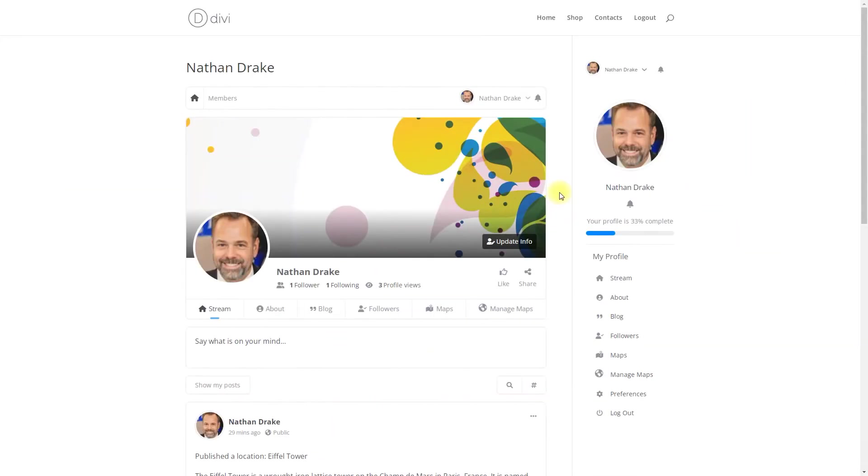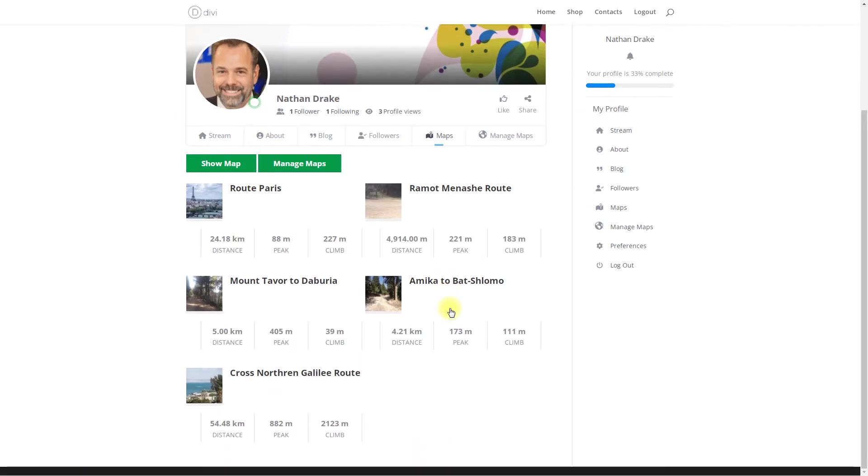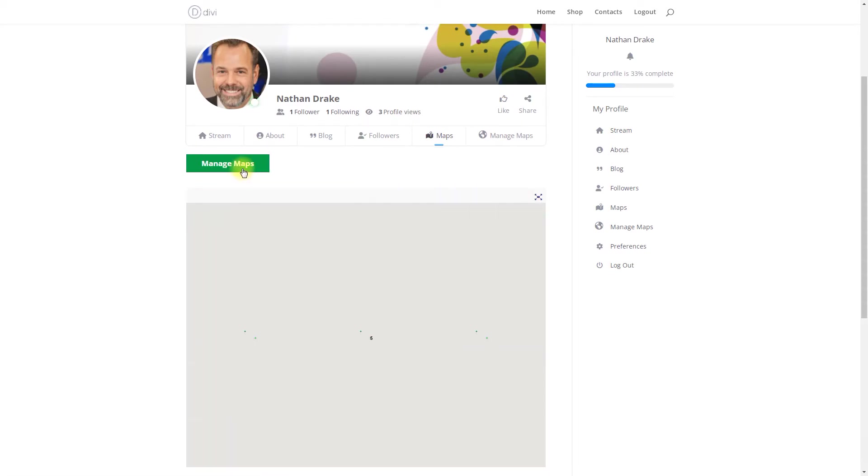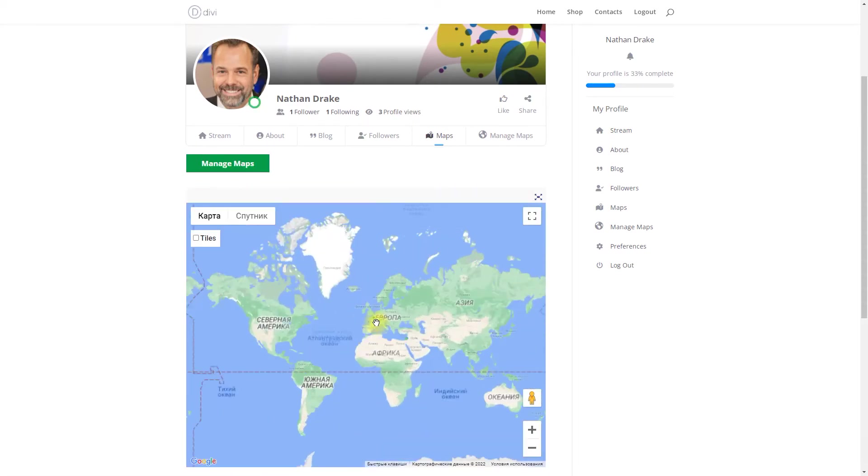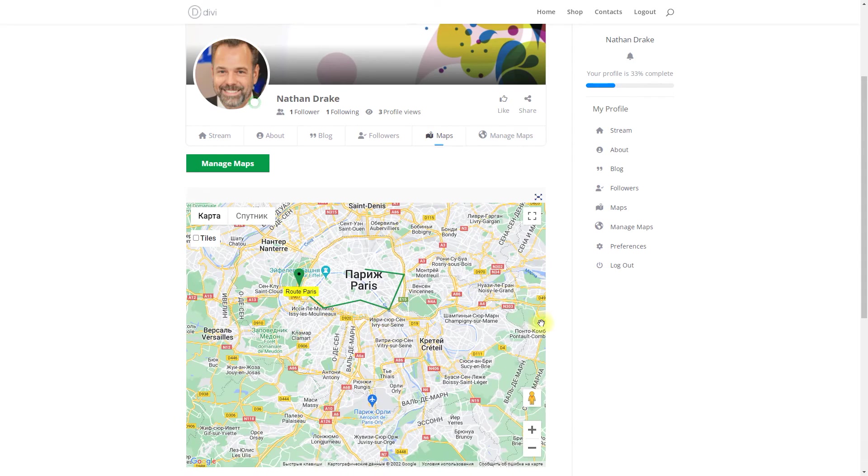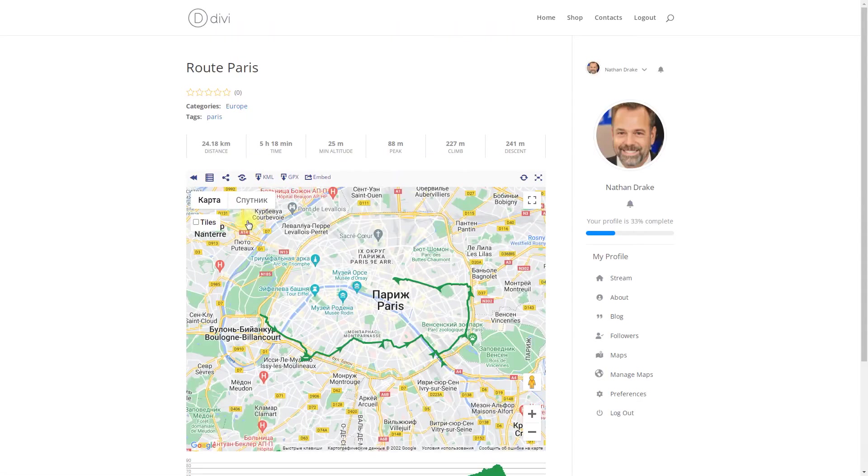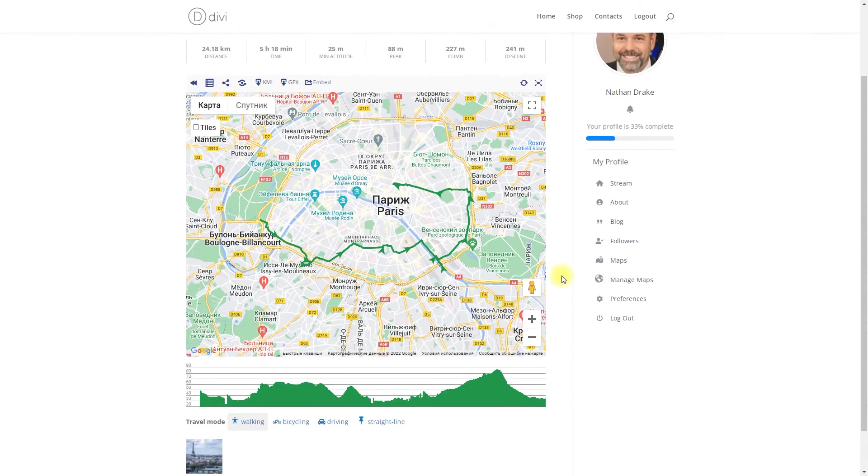Now let's check the result on the front-end. Under the Maps tab, you can see the list of routes created by you. Clicking on the button Show map will show the map with your routes. You can click on any route to see full information about it.